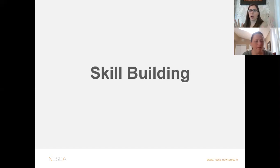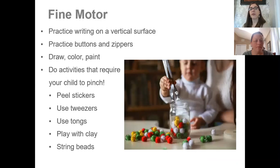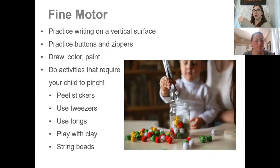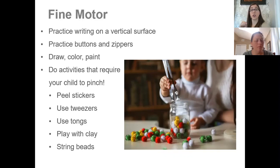Moving on to the skill building piece — what can we do to target these common OT areas? Starting with fine motor: for students learning to write and hold a pencil correctly, practice writing on a vertical surface. A two-inch binder resting tilted up is a common intervention to help get hands in the correct position. Practicing with buttons and zippers is great. Drawing, coloring, and painting — anything with a pencil — will build that skill.